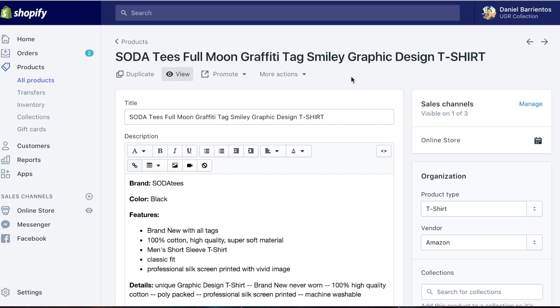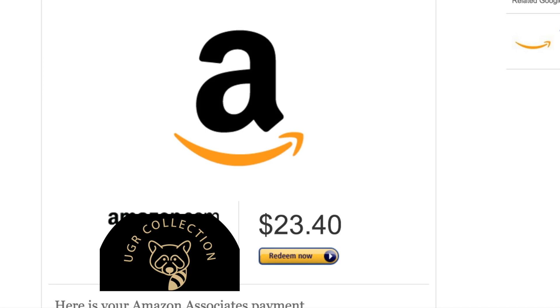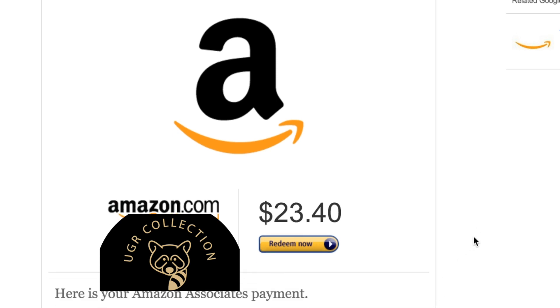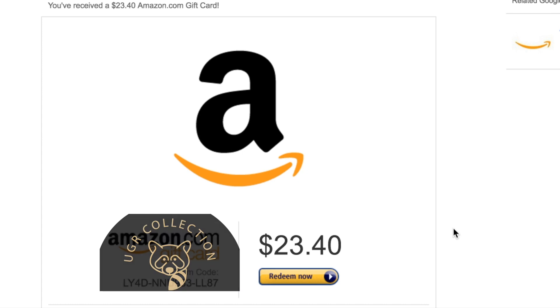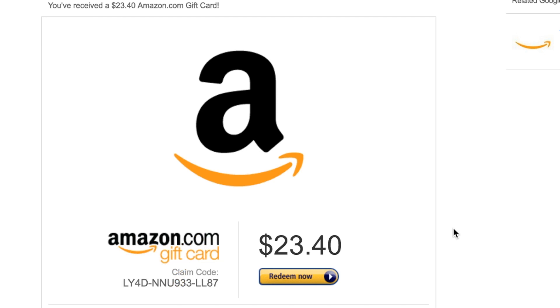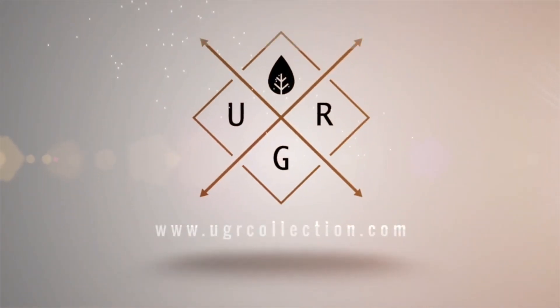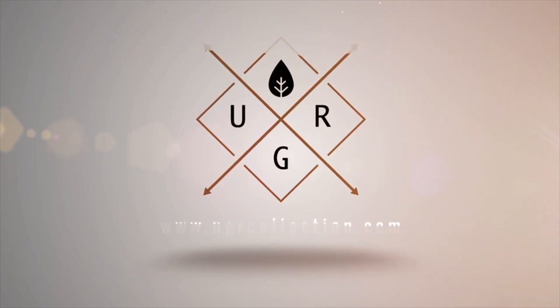I recently got a payment from Amazon Associates of twenty-three dollars and forty cents. It's not big money, but I'm hoping to grow it. This is actually my second payment from Amazon Associates. I don't exclusively use the affiliate links on a website — I also use them a lot on Facebook, Instagram, and other social media platforms. Hope this video helped, and I'll see you next time. Peace.